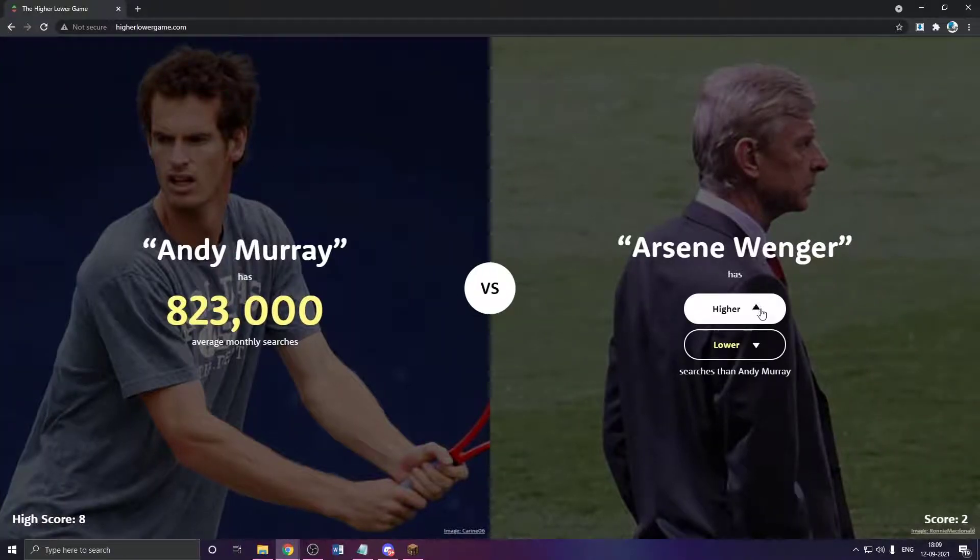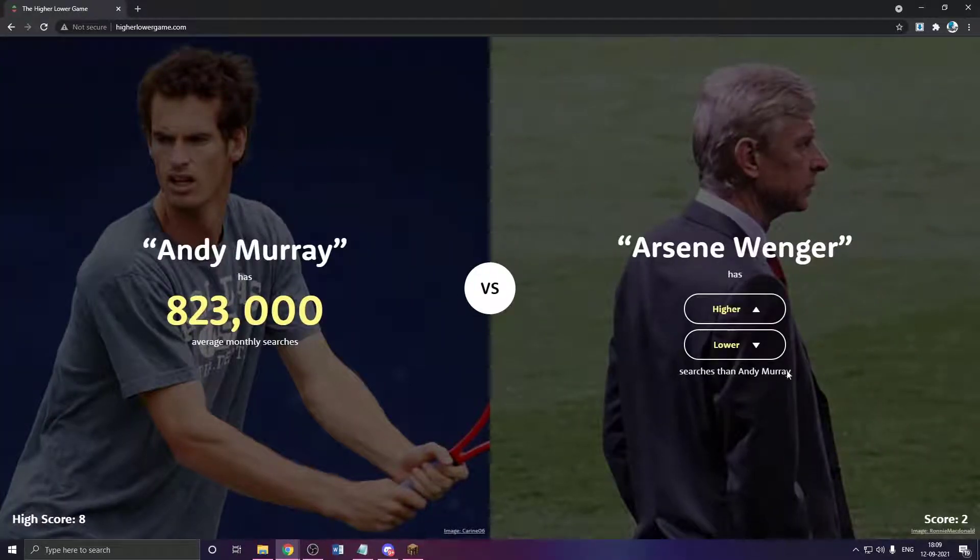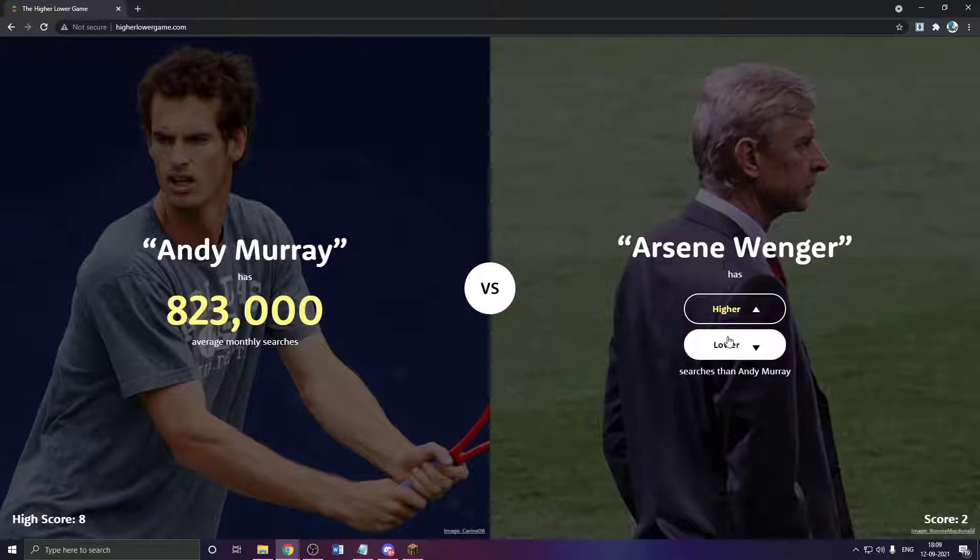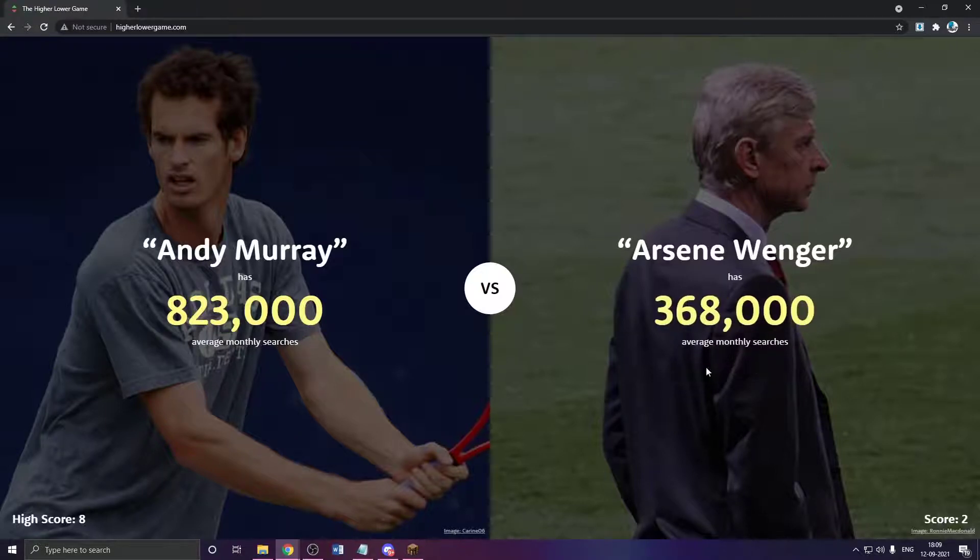Arsene Wenger? I see a field here, but I don't. He's lower. Yeah, okay.